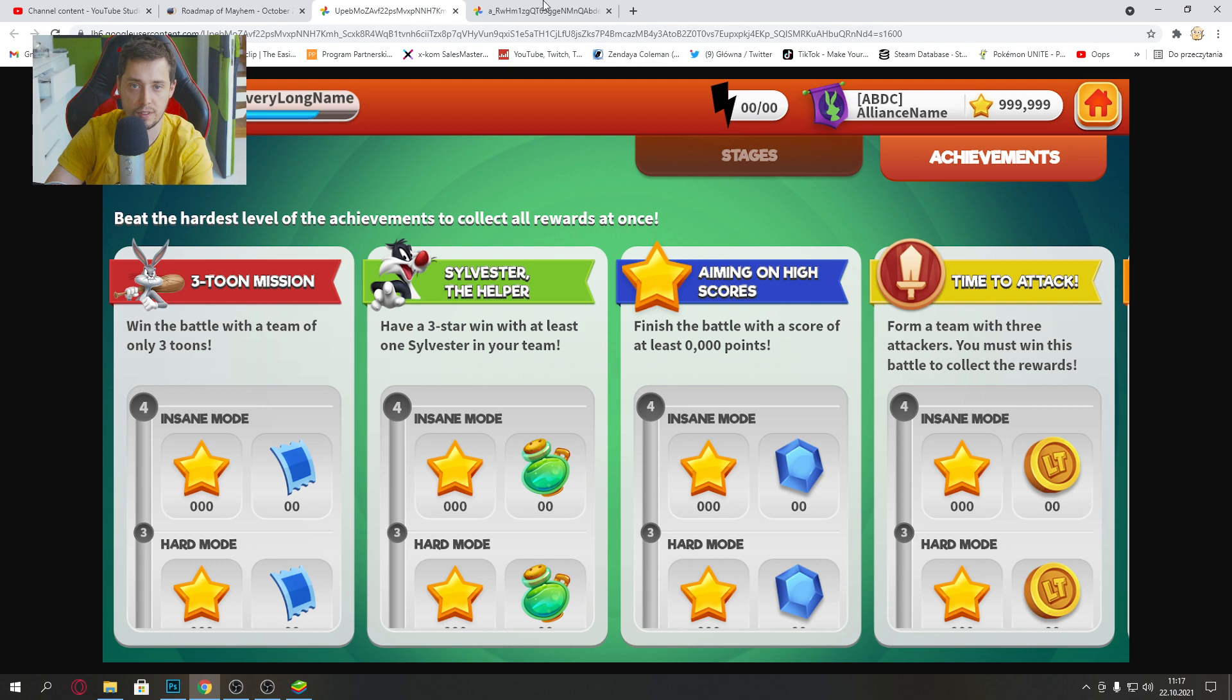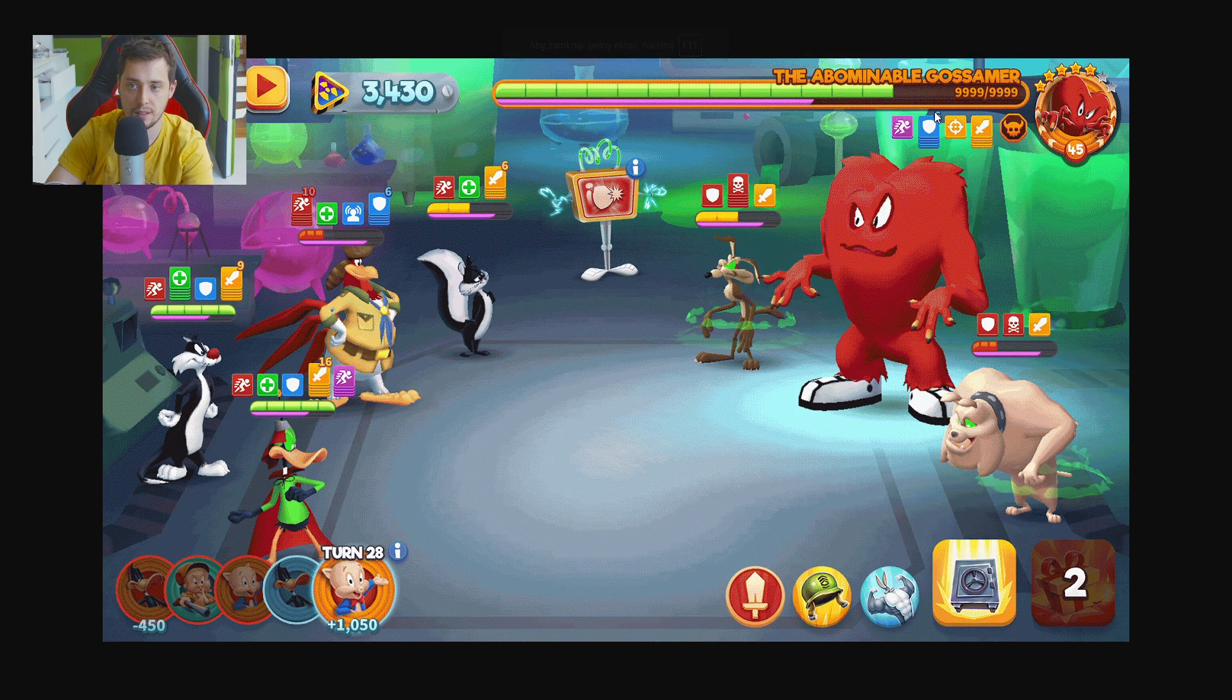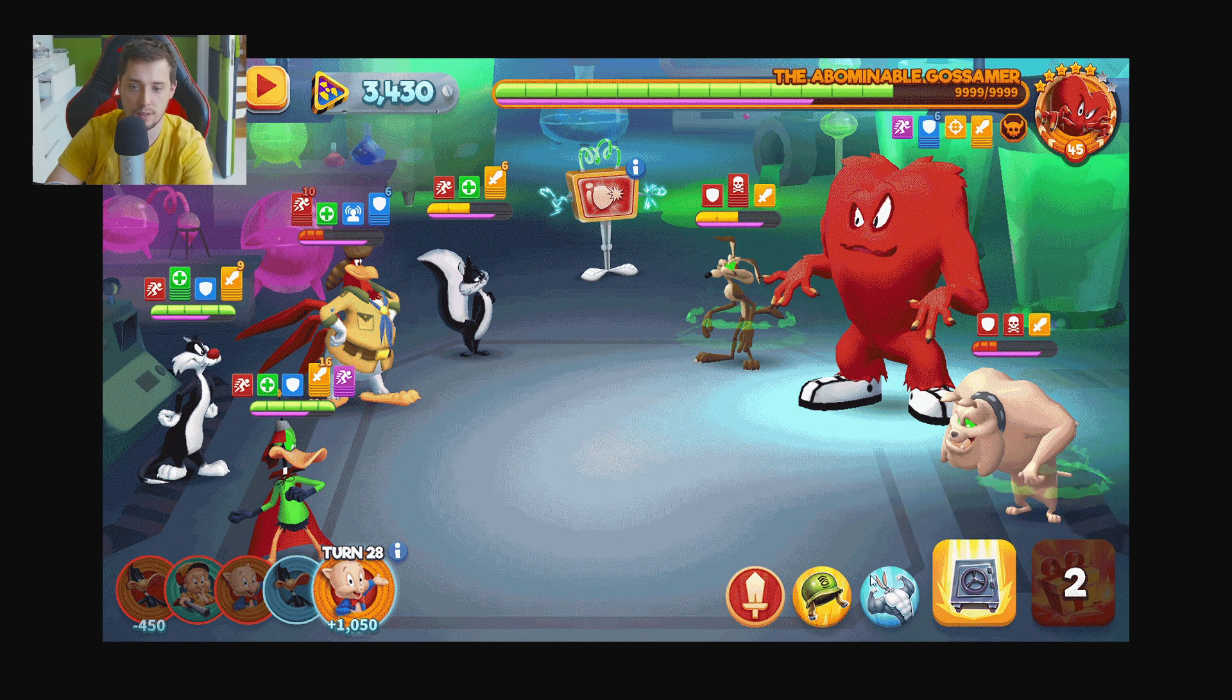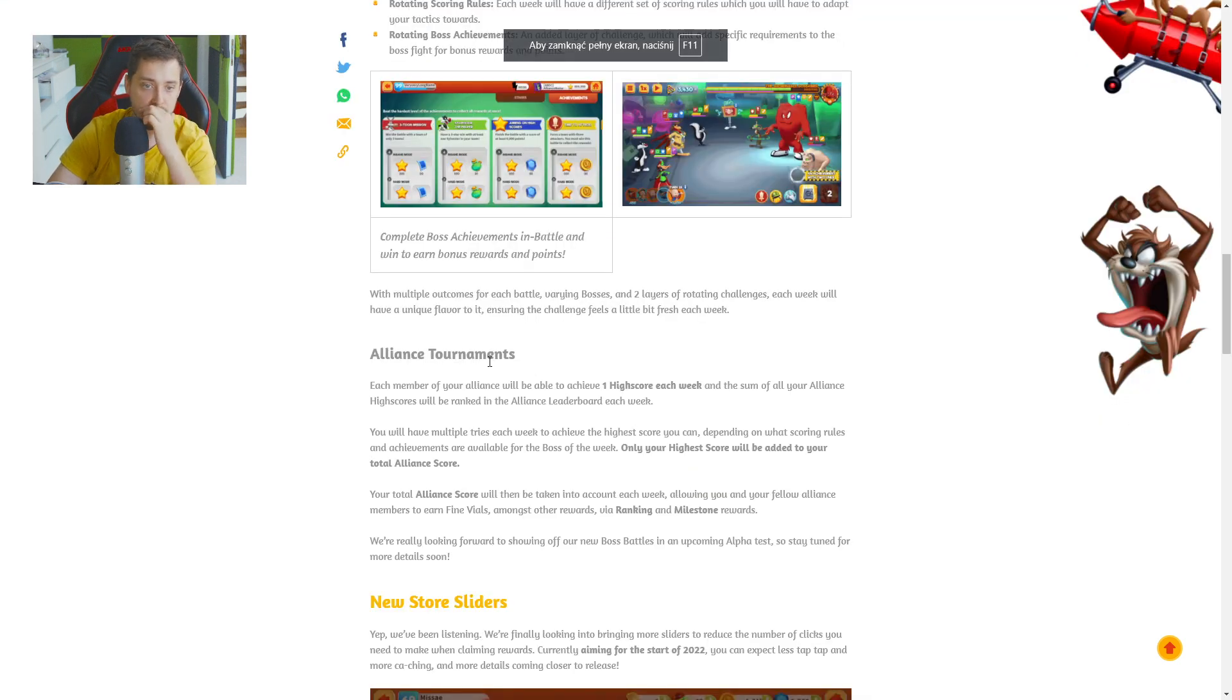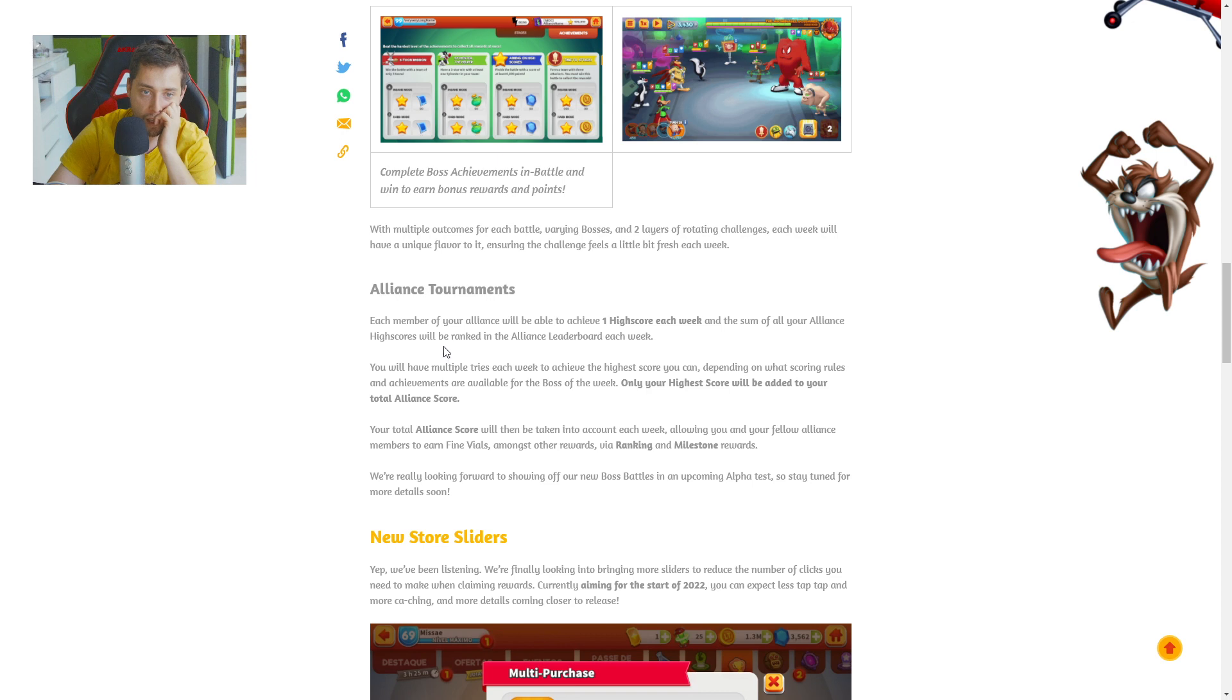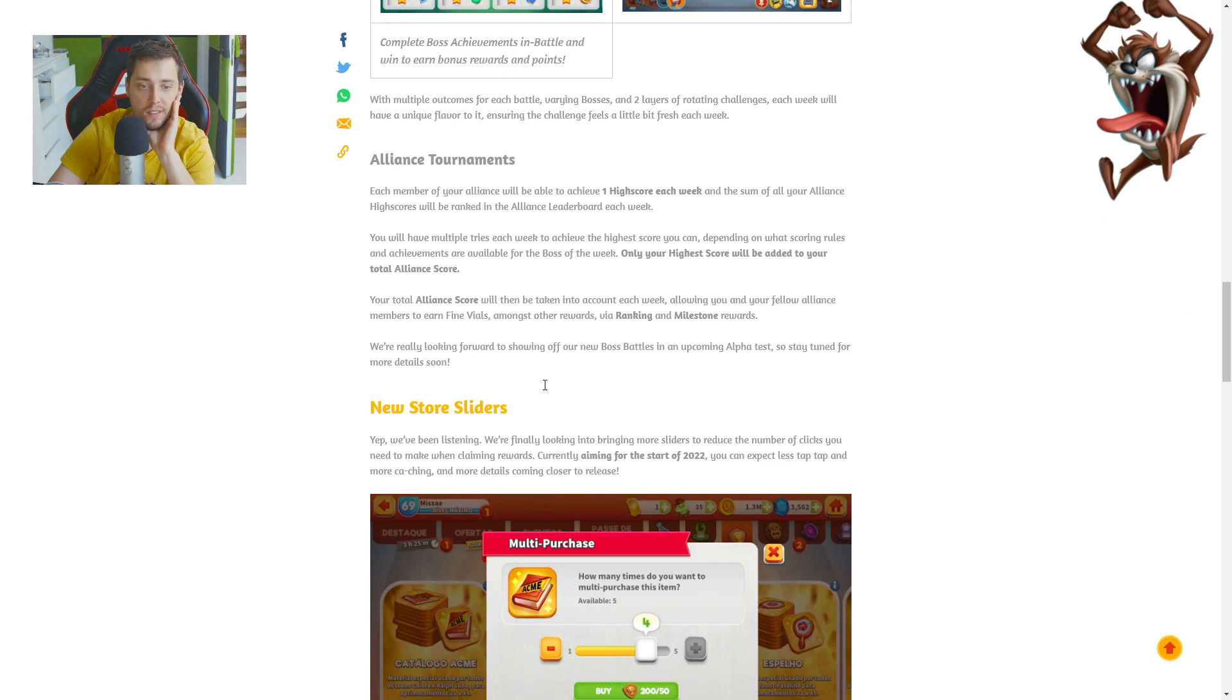Alliance tournaments. Each member of an alliance will be able to achieve one high score each week and then sum of all your alliance will be ranked in the alliance leaderboards each week. You will have multiple tries each week to achieve the highest score you can depending on what scoring rules. Only your high score will be added to your total alliance score. Your total alliance will then be taken into account each week, allowing you and your fellow alliance members to earn fine vials.